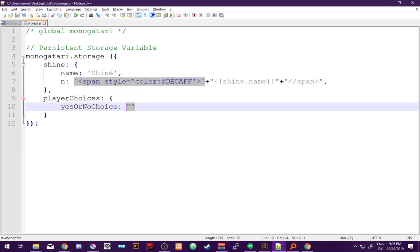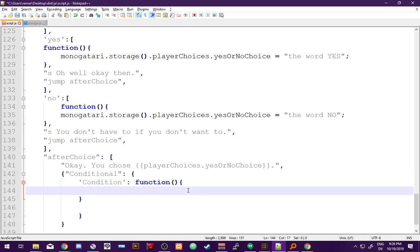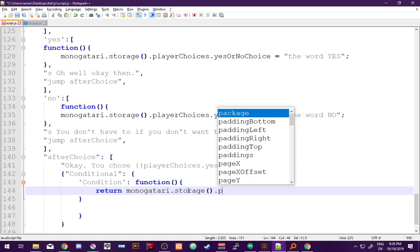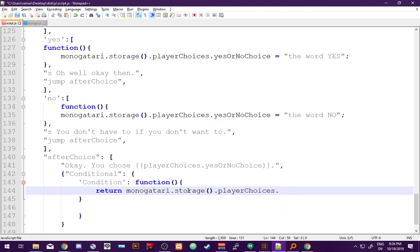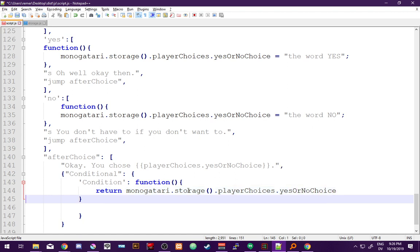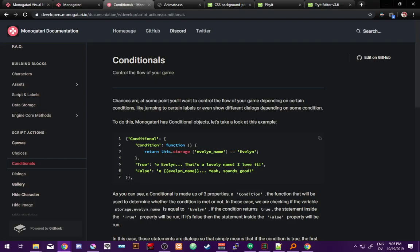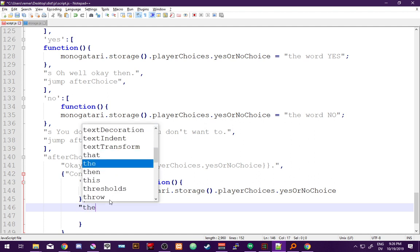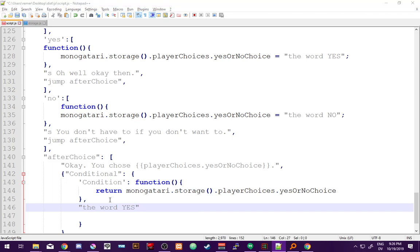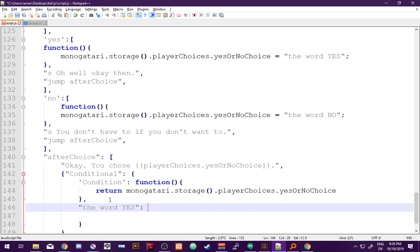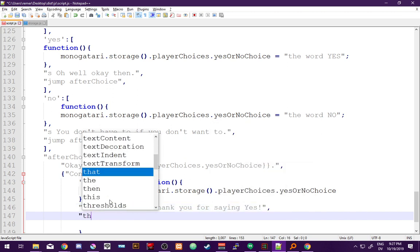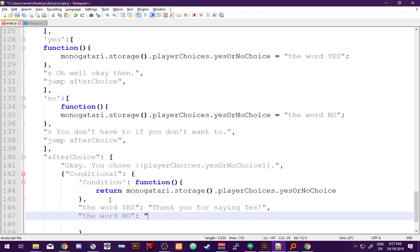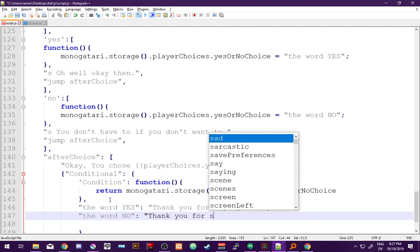Our condition function returns 'monogatari.storage.playerChoices.yesOrNoChoice.' After the function we add a comma, then: if playerChoices.yesOrNoChoice equals the word 'yes', say 'Thank you for saying yes.' If it returns the word 'no', say 'Thank you for saying no.'